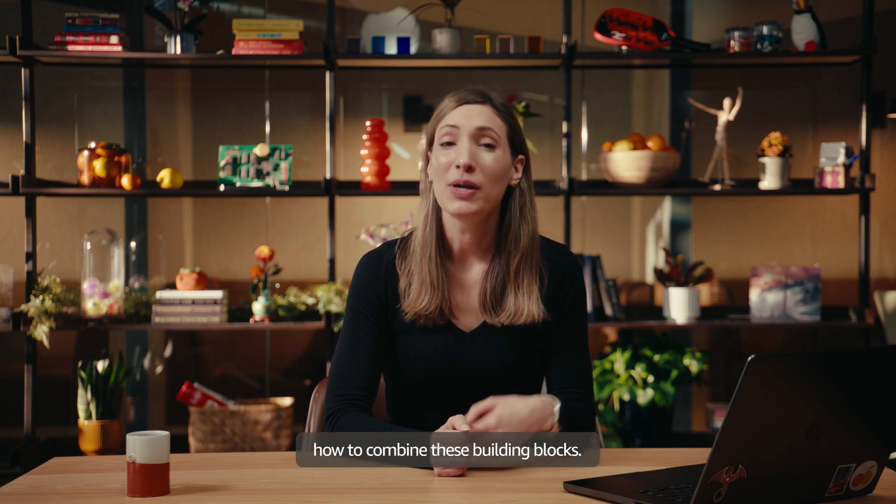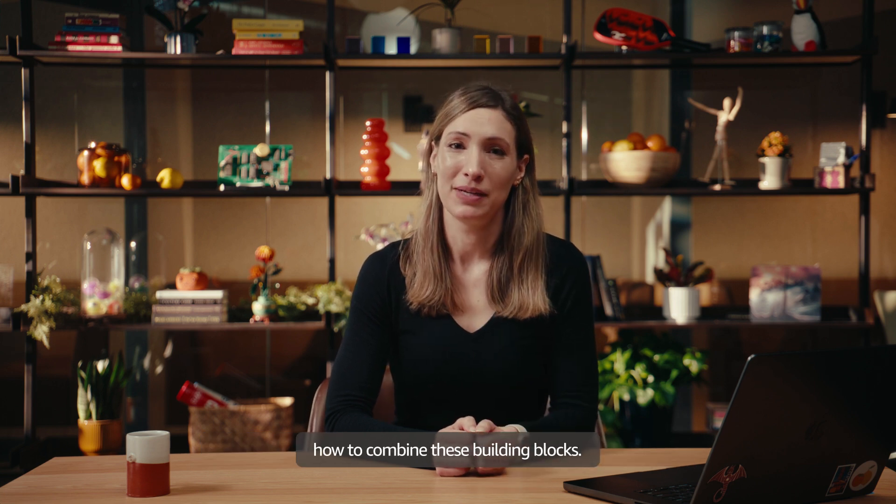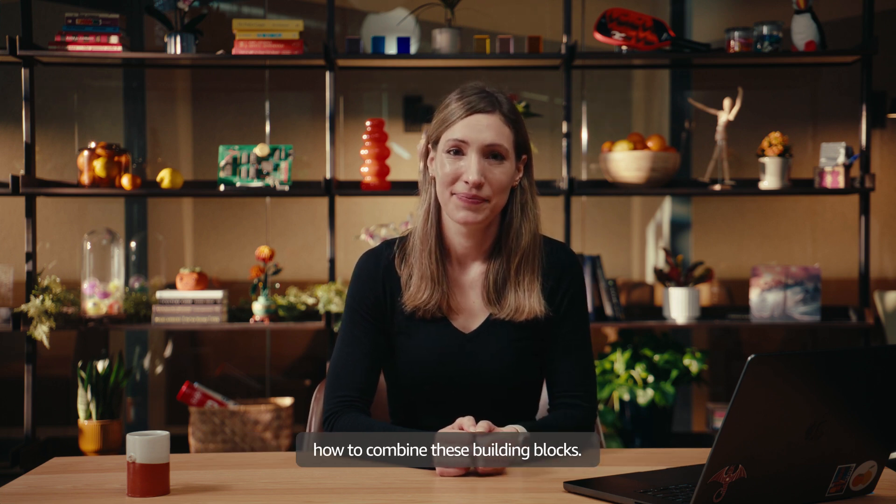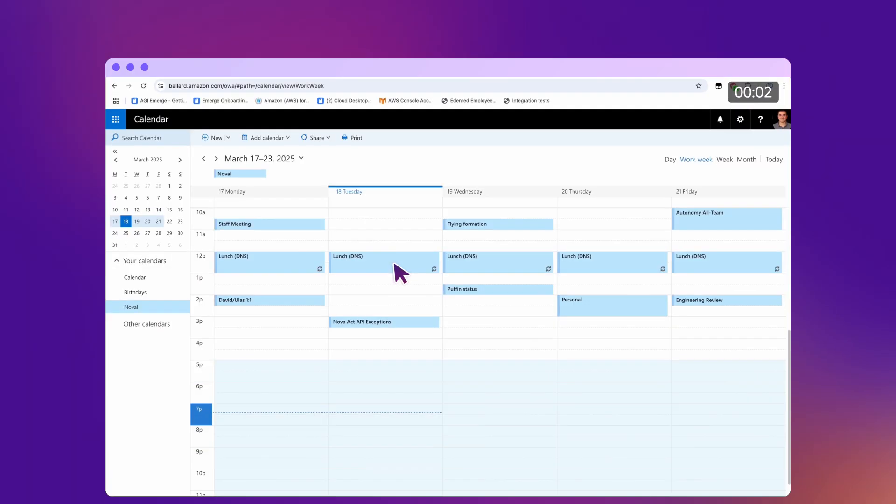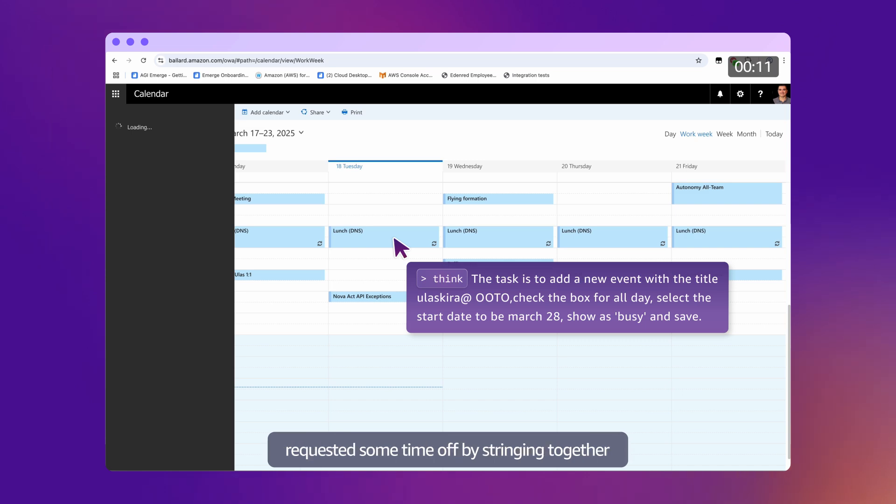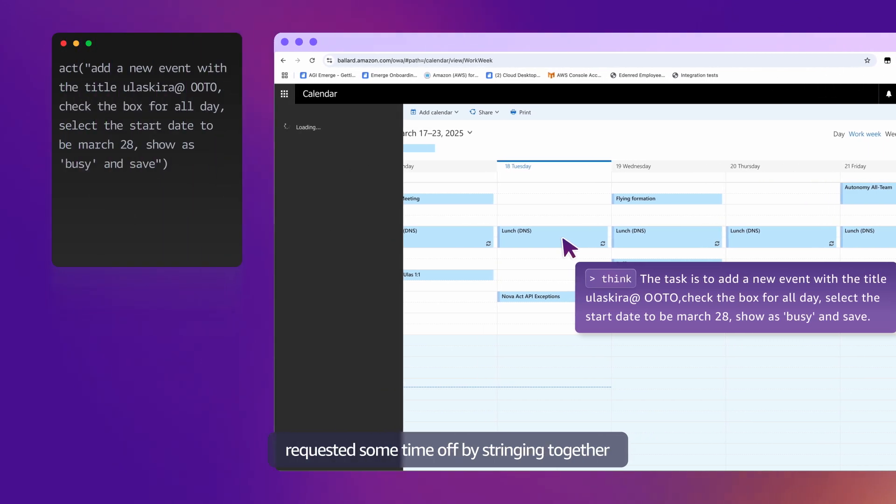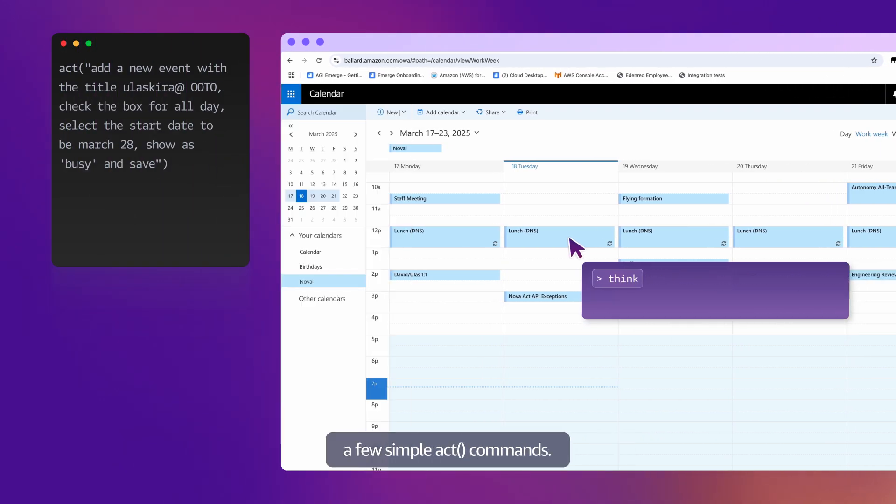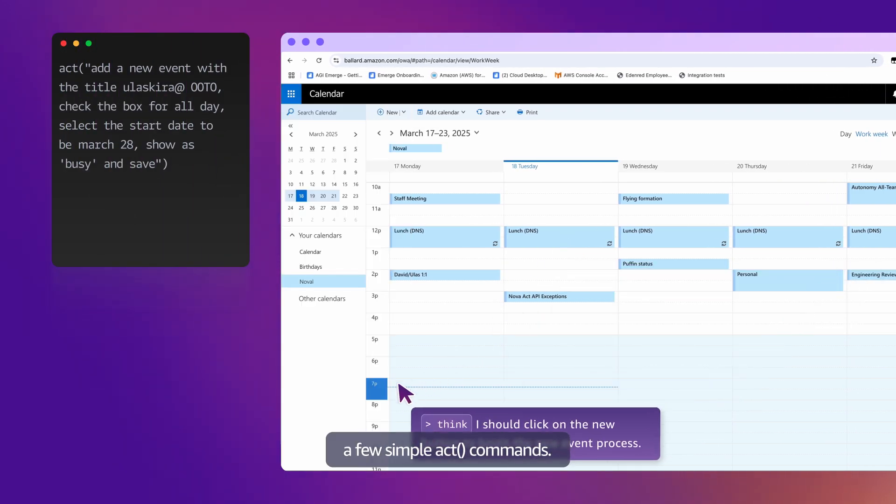Let's see an example of how to combine these building blocks. Here's a workflow where my colleague requested some time off by stringing together a few simple Act commands.